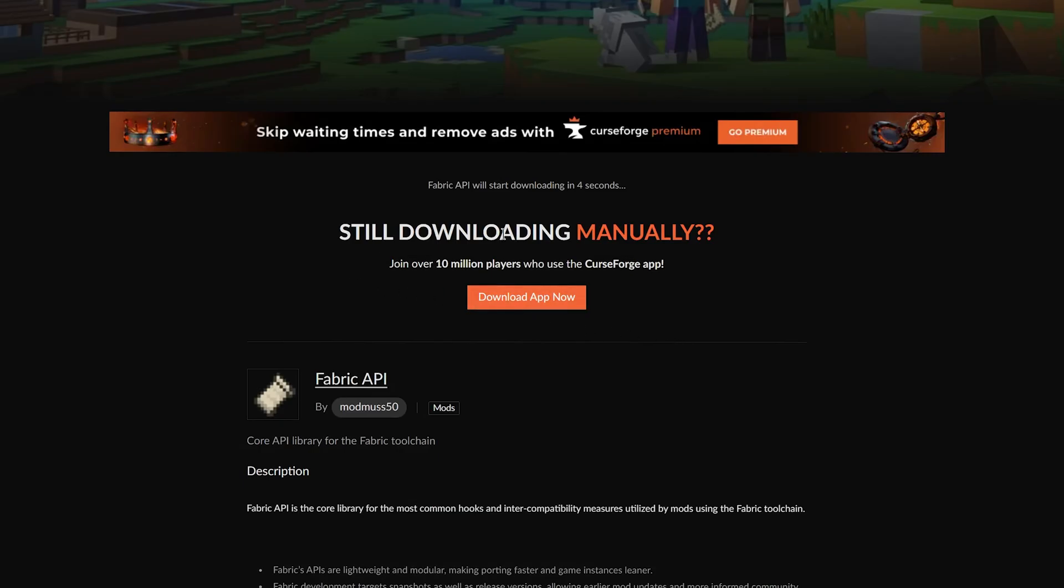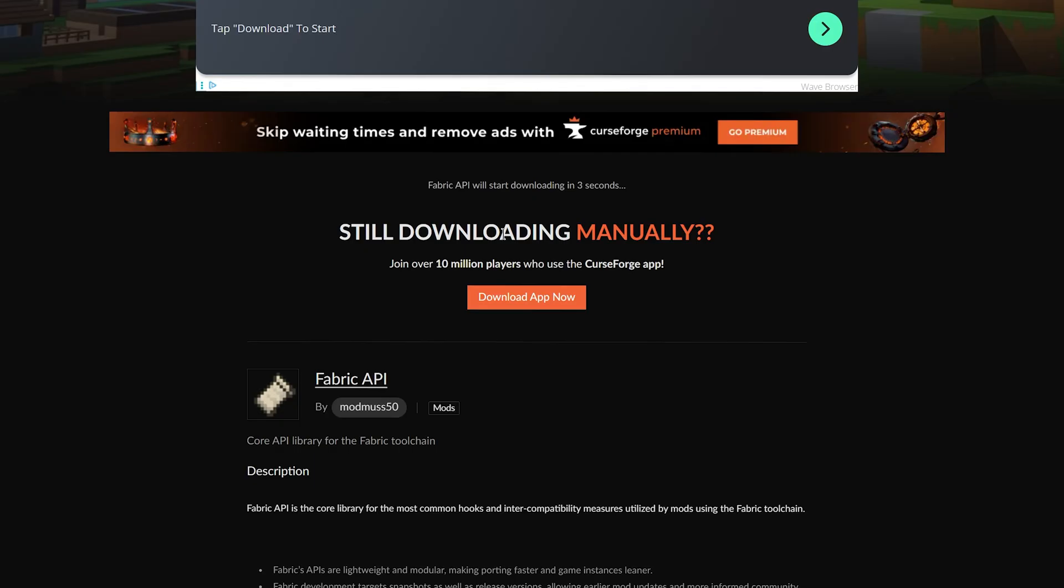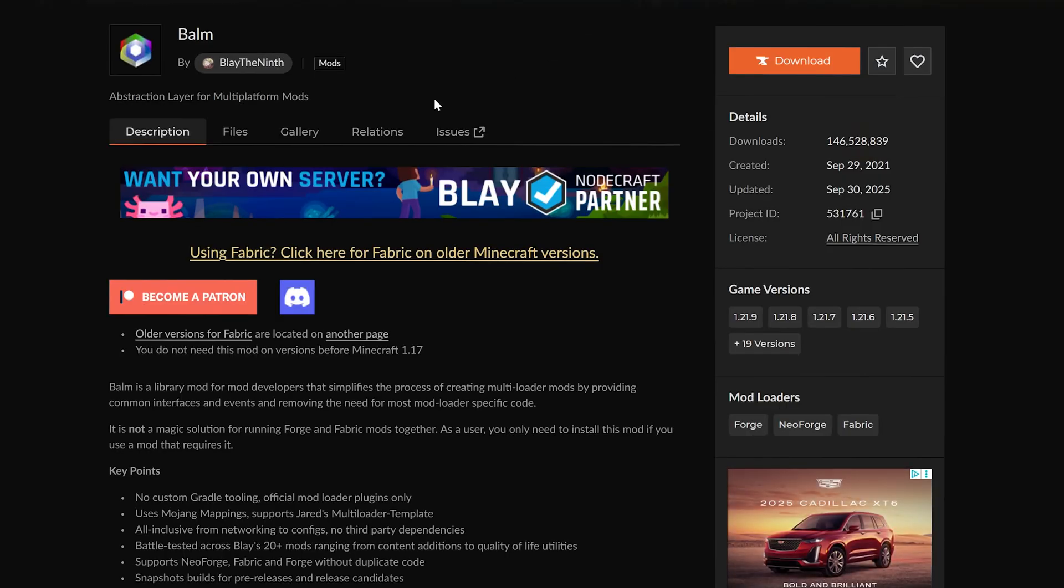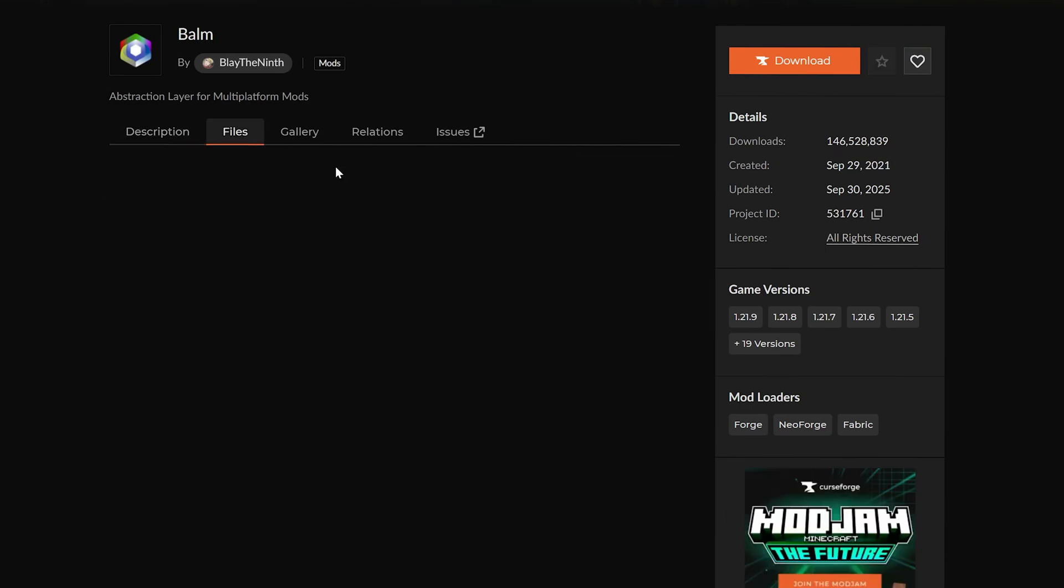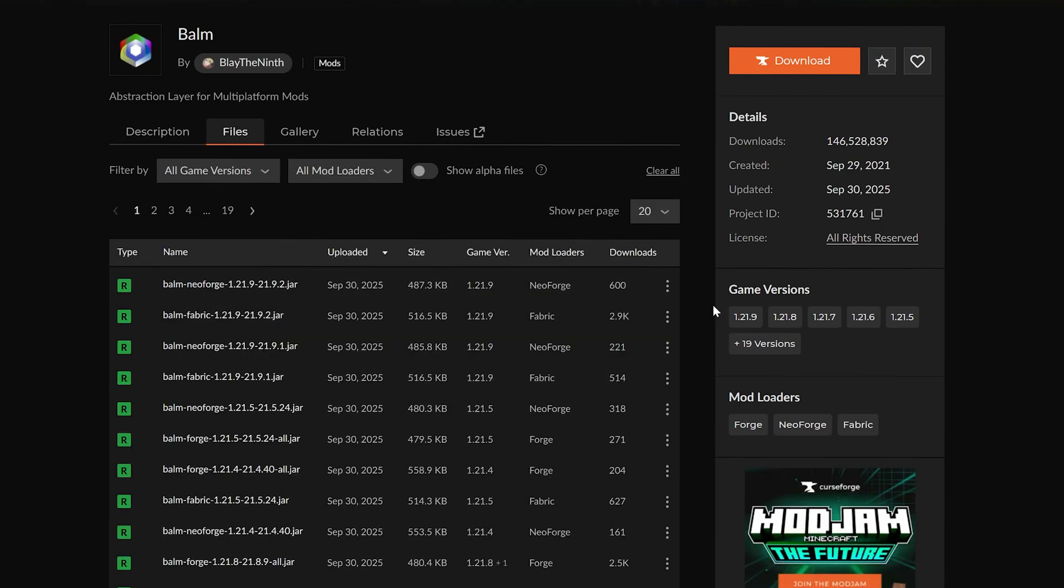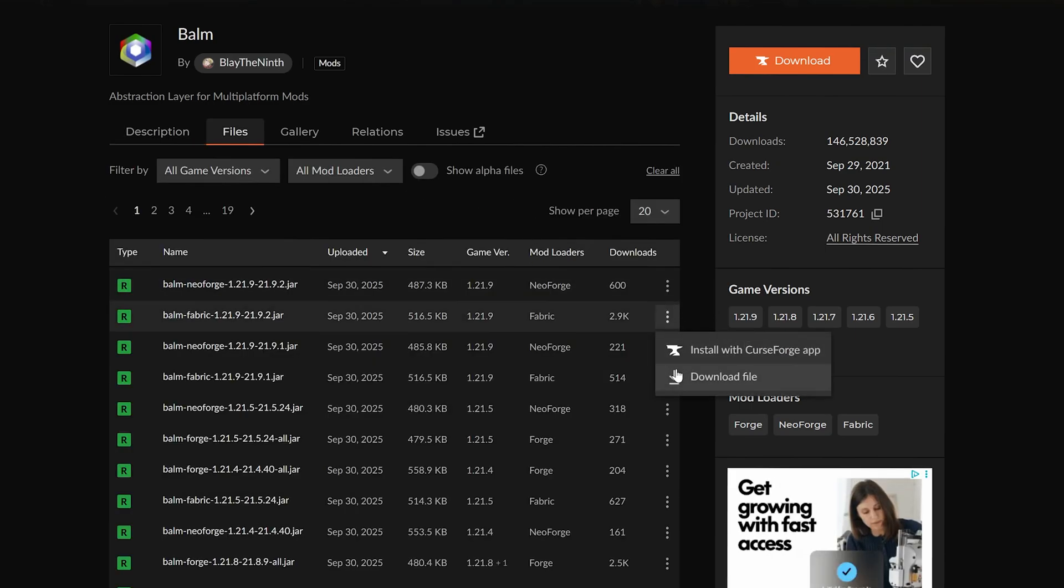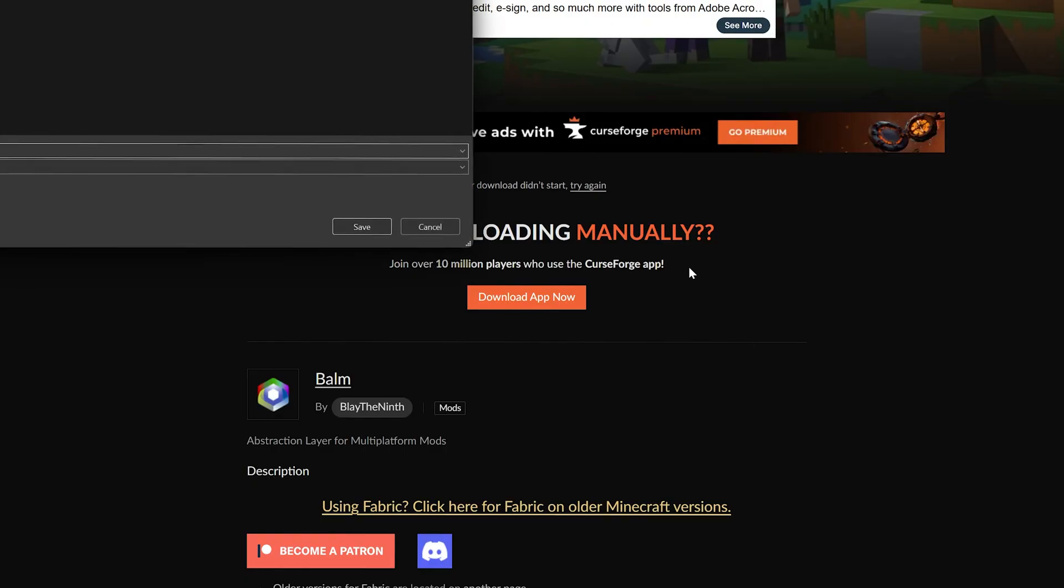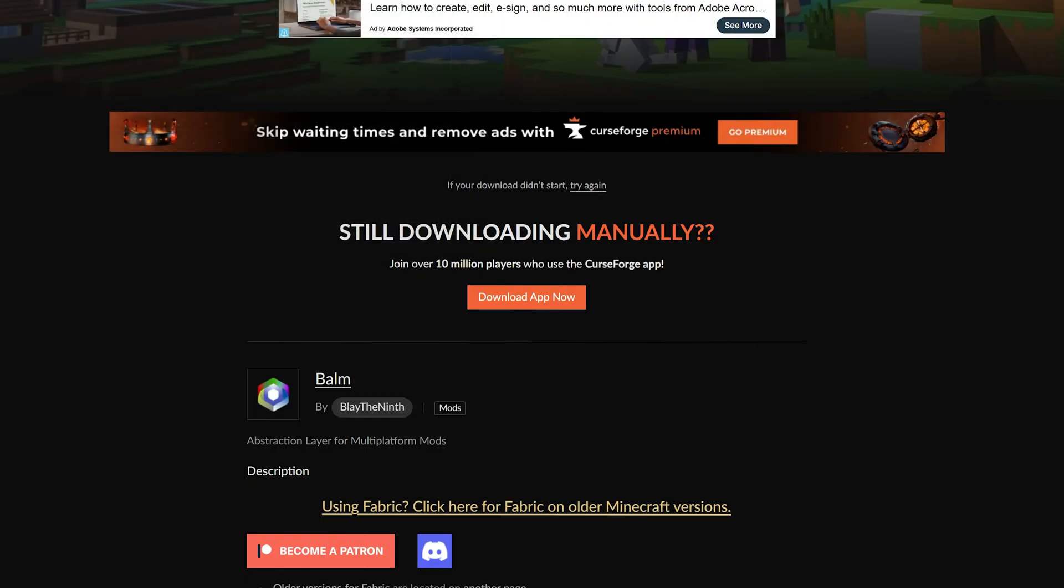So we can go ahead and download both of these as well. You'll often need the Fabric API with the Fabric server, so I would always recommend grabbing the Fabric API and just installing it. It's not going to hurt anything, it's only going to help. So grab that no matter what. And then Balm is required for this specific mod, so we'll grab that for Fabric, making sure we're getting the Fabric version.